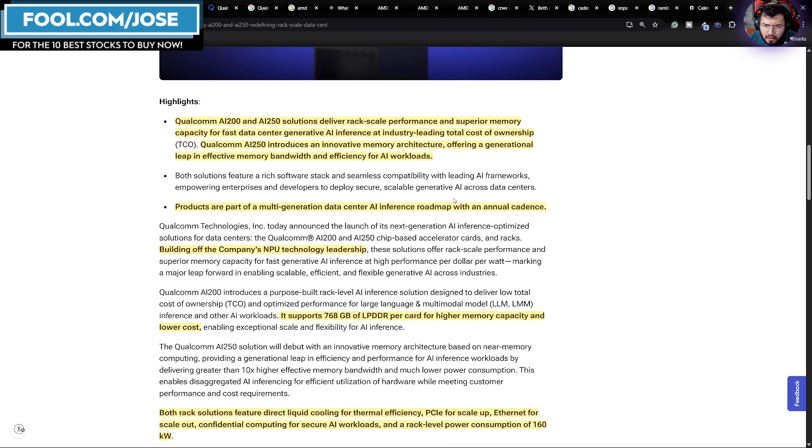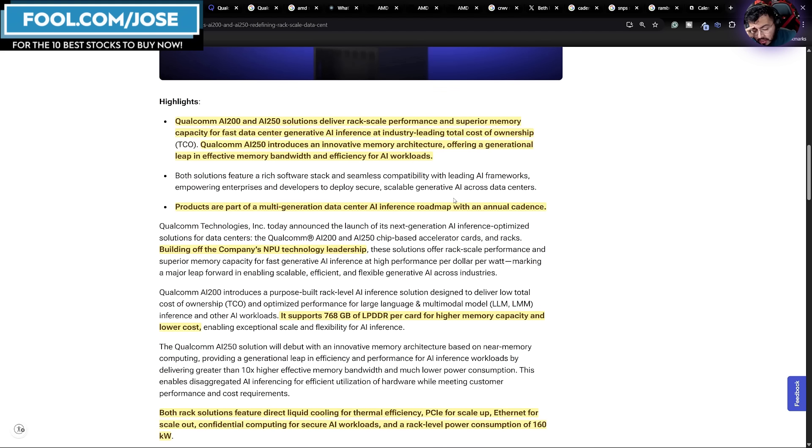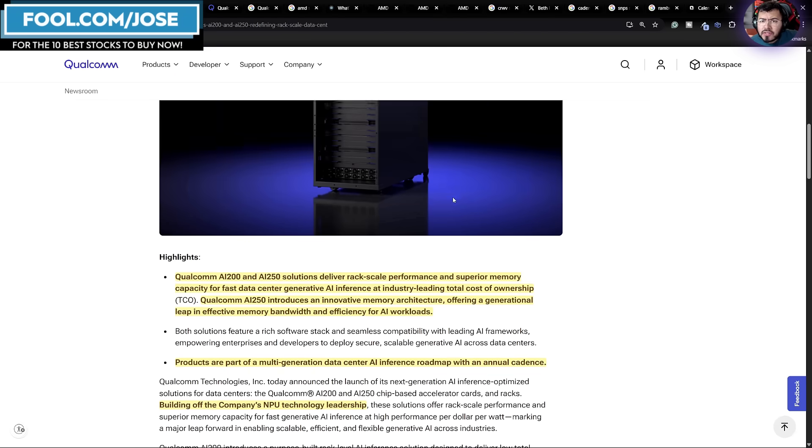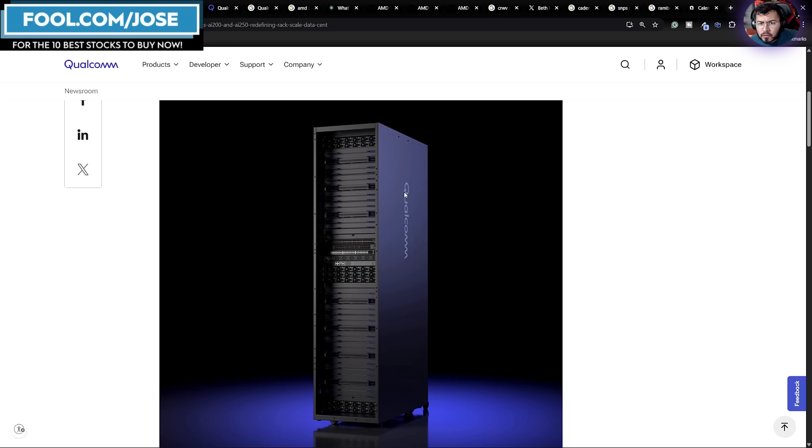So a lot of things to unpack here. But the first thing that we're seeing is everybody's trying to touch the AI market. And if you're trying to touch the AI market, you need to do it on an annual cadence, or you're going to be left behind. The other thing that I found pretty interesting is that this is actually a rack-scale solution. That's actually pretty impressive.